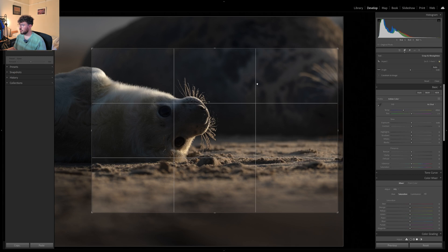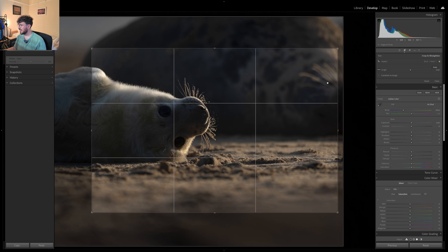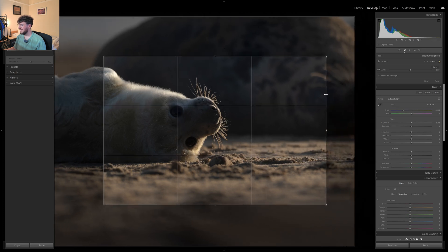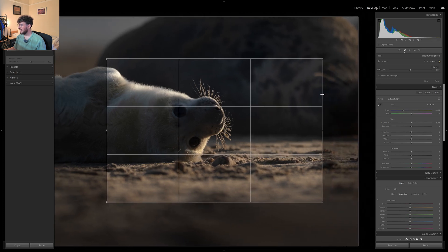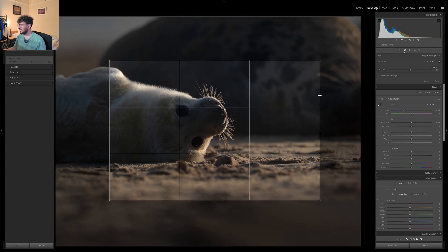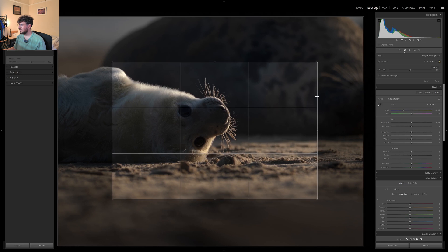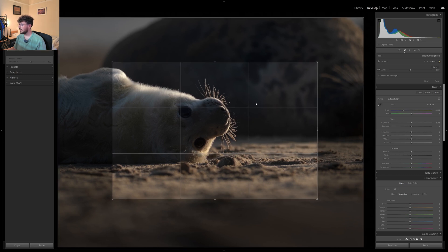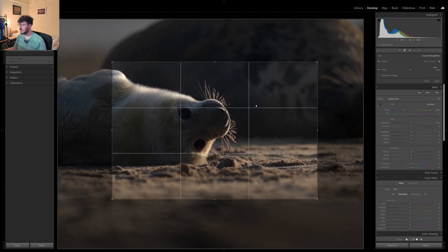Now I've already come across an issue which is these whiskers of the mum are catching the light so I'm going to see if I can get a good enough composition without those whiskers.